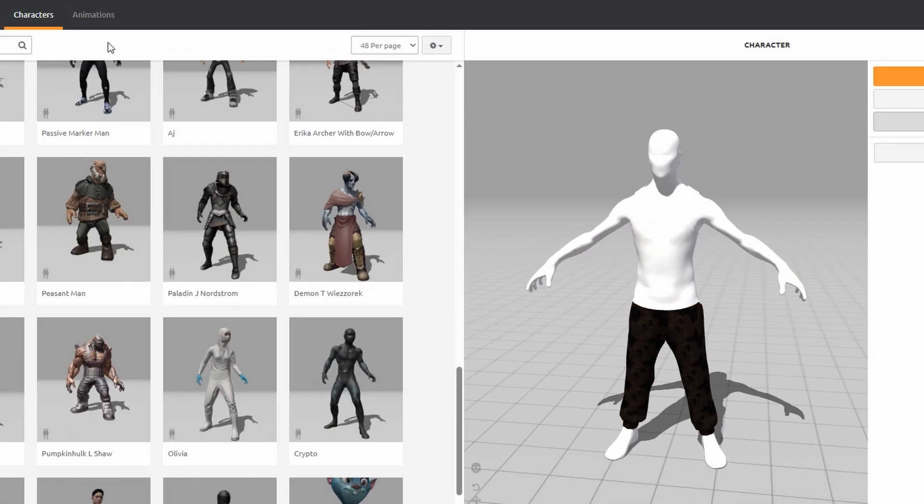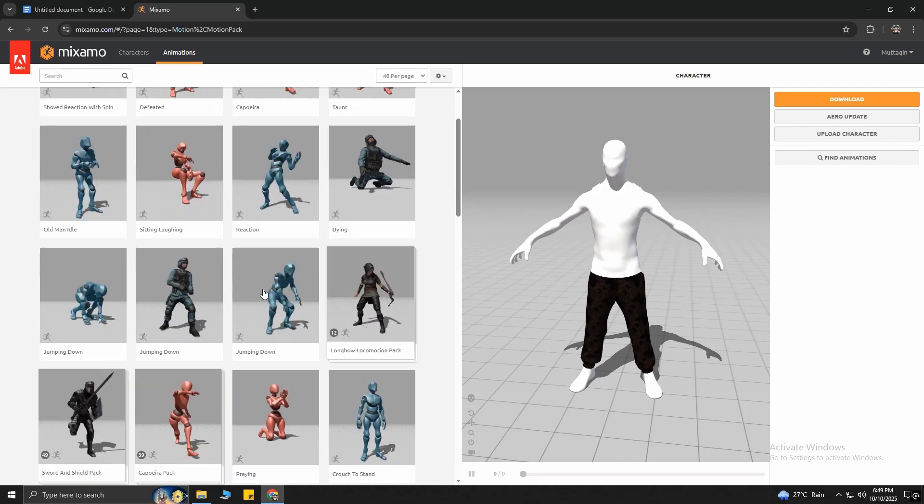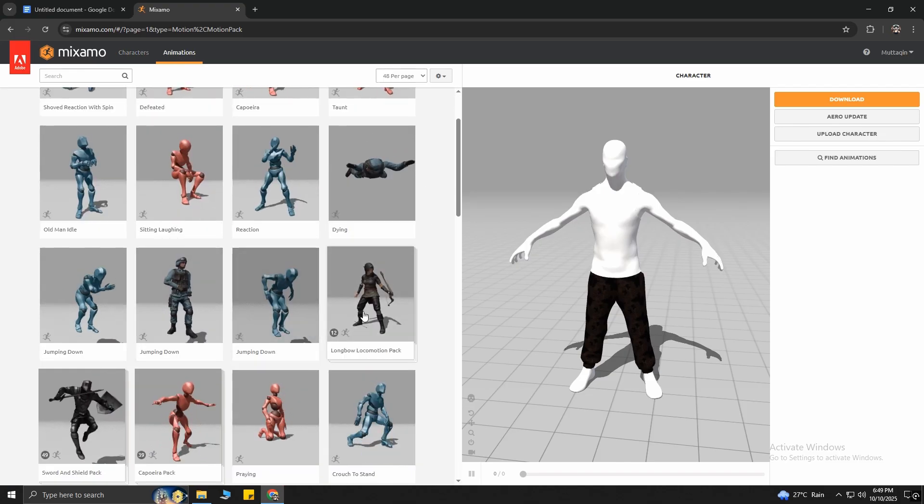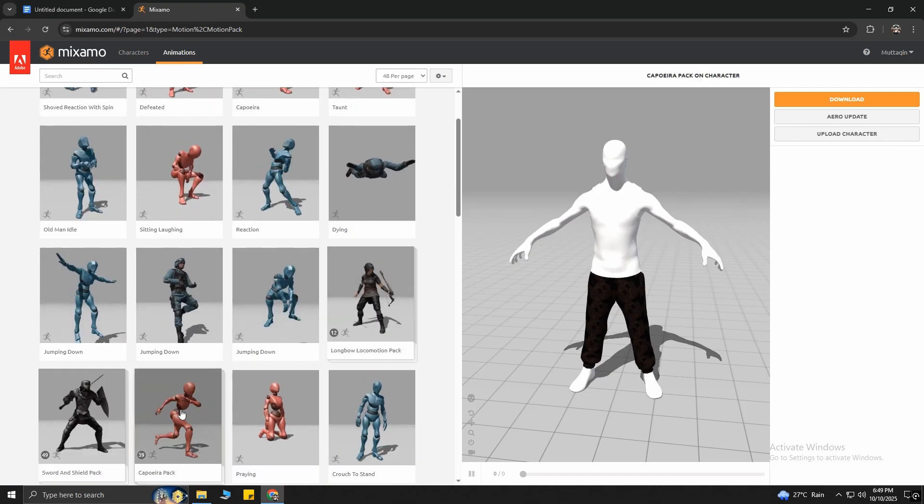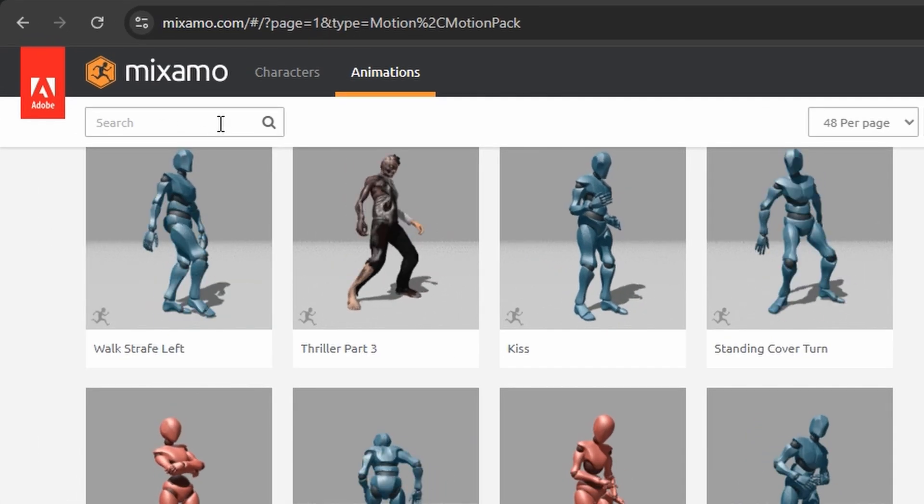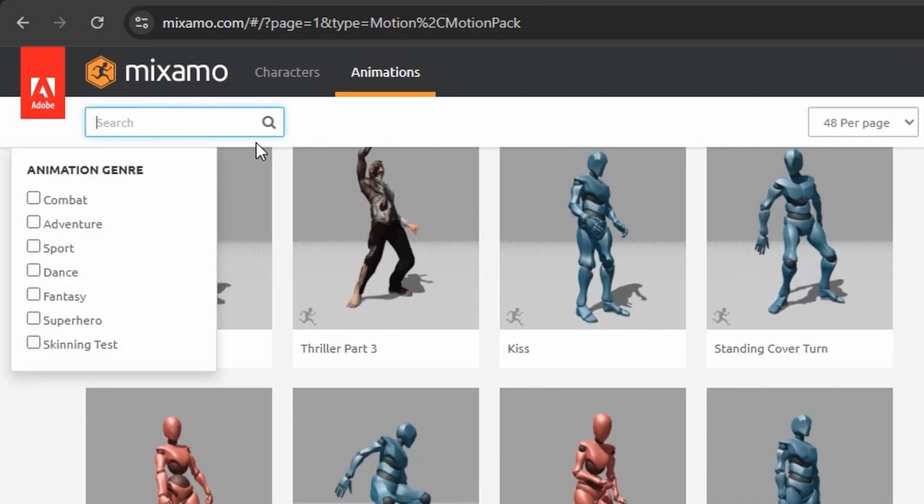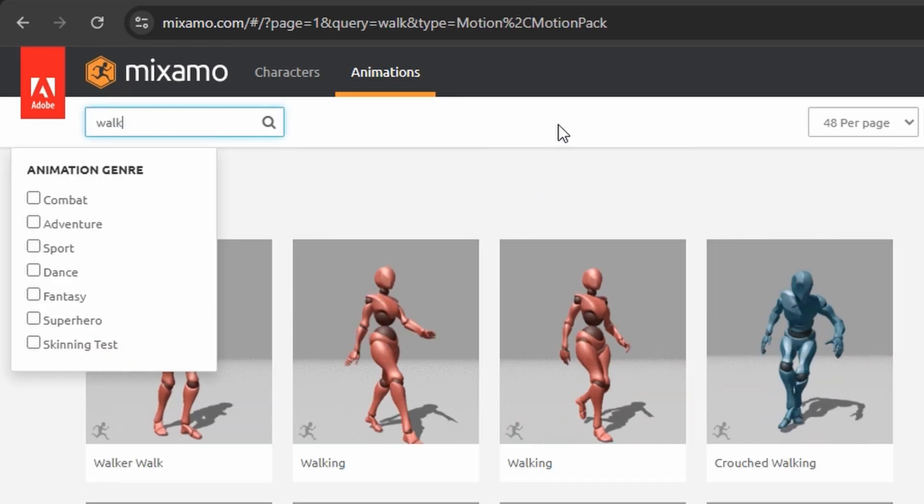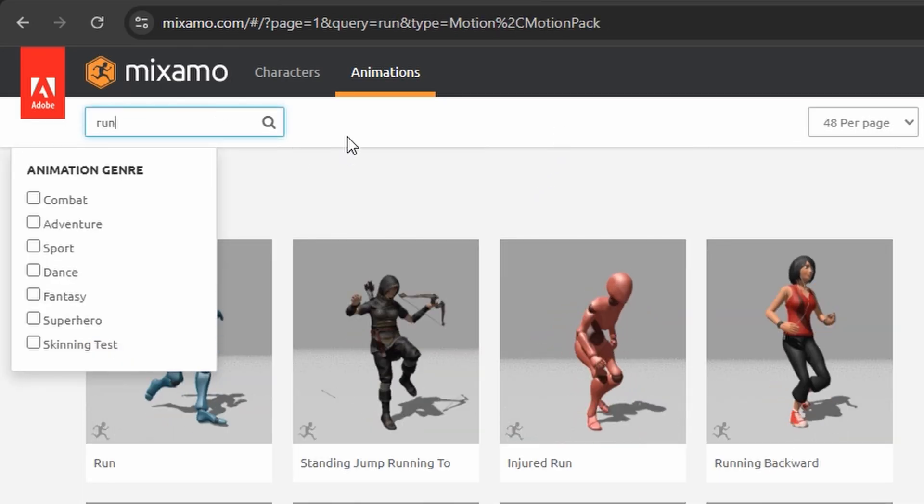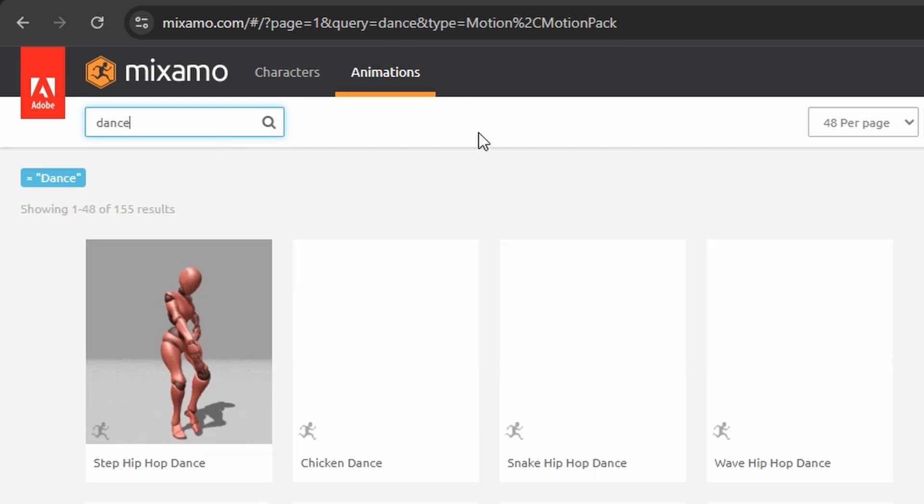Now you can choose any of these animations. All of these are completely free. Also, there's a search bar from where you can search for the animations you want. For example, walk, run, fight, or even dance.